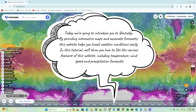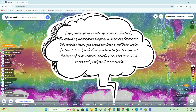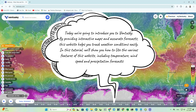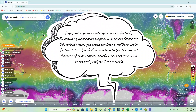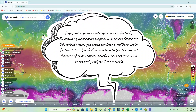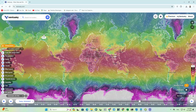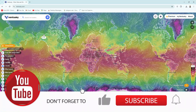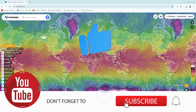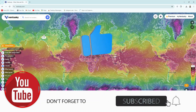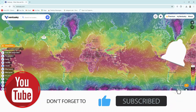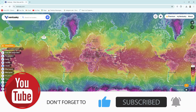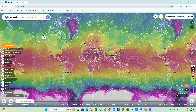In this tutorial, we'll show you how to use the various features of this website, including temperature, wind speed, and precipitation forecasts. If you're not a member of our channel yet, be sure to hit the subscribe button and hit the bell so you don't miss any of the upcoming videos. Let's get started.